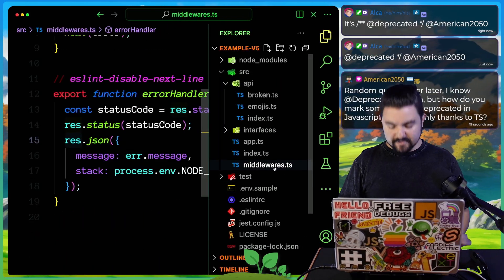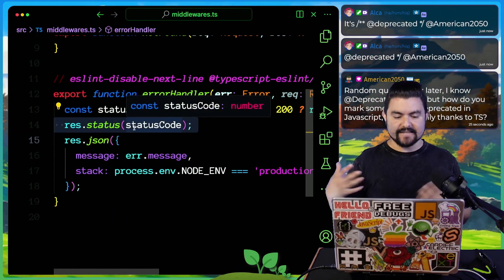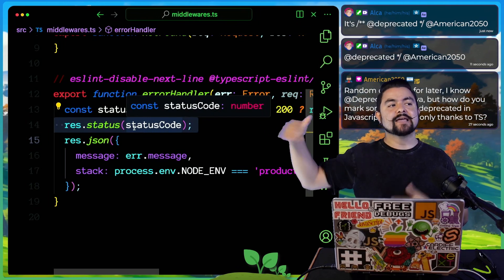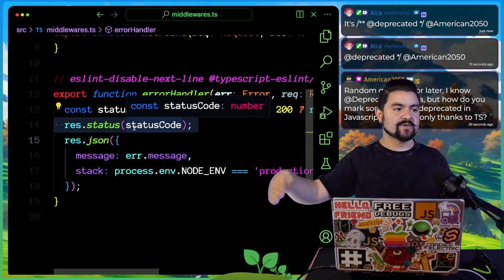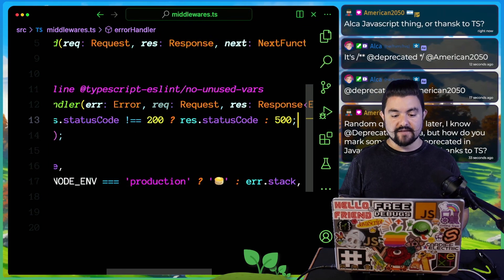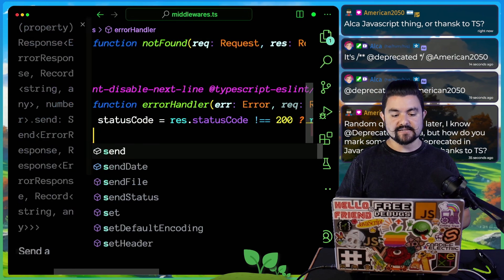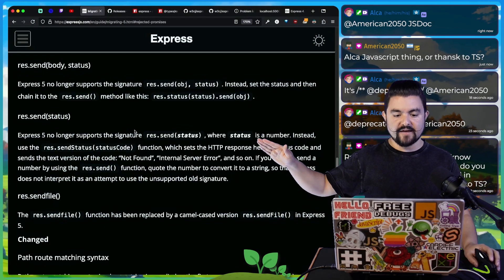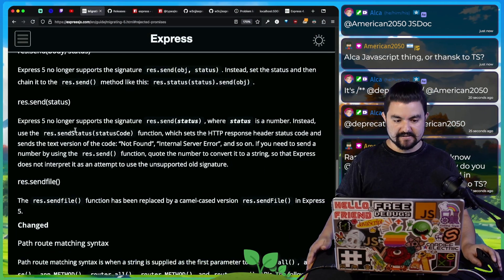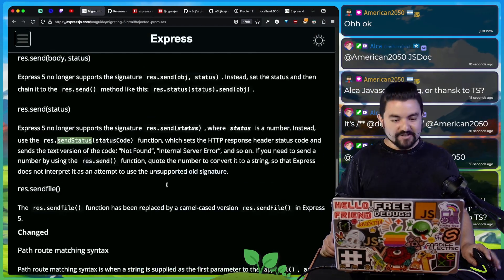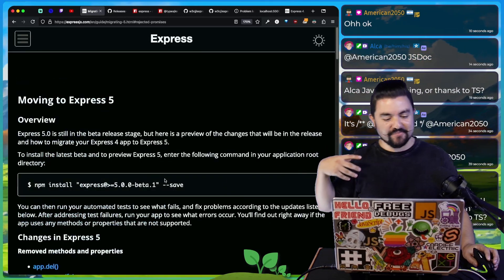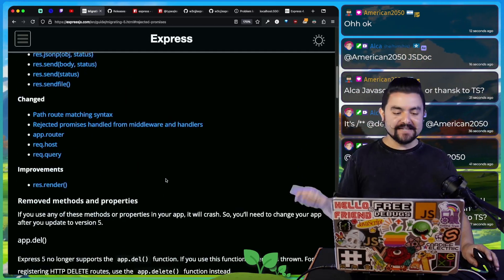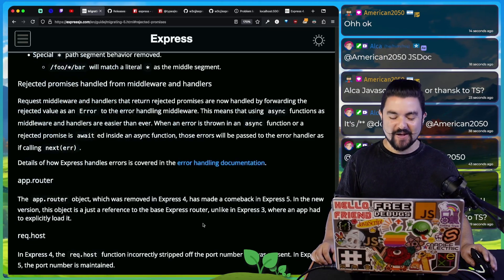That sets the status code and sends an empty response. Ultimately, it's a lot of renaming of things, removing of deprecated functions. And then probably the biggest and most exciting thing is that rejected promises are caught automatically. So V5 is here. You can start updating today. It's on NPM.